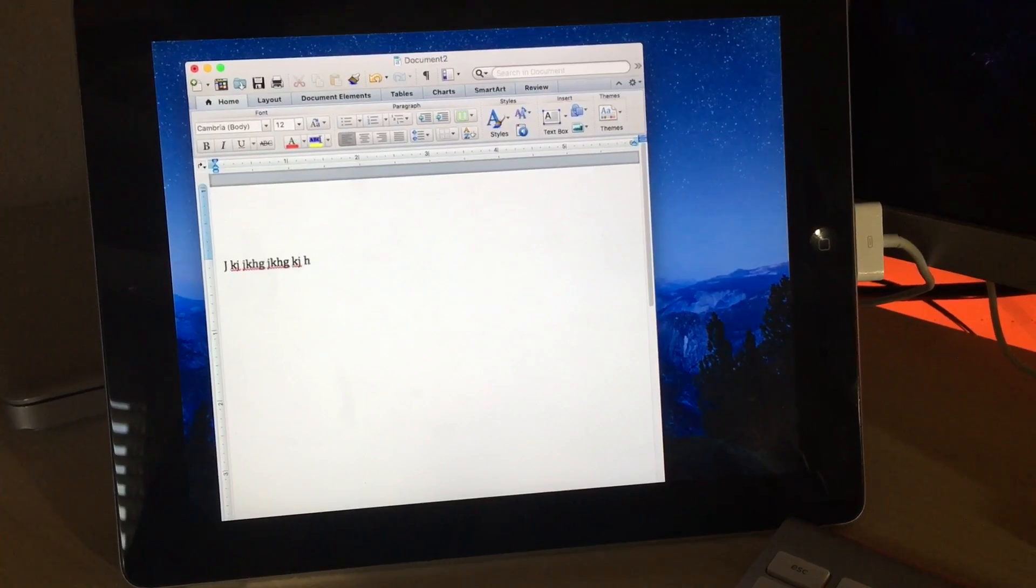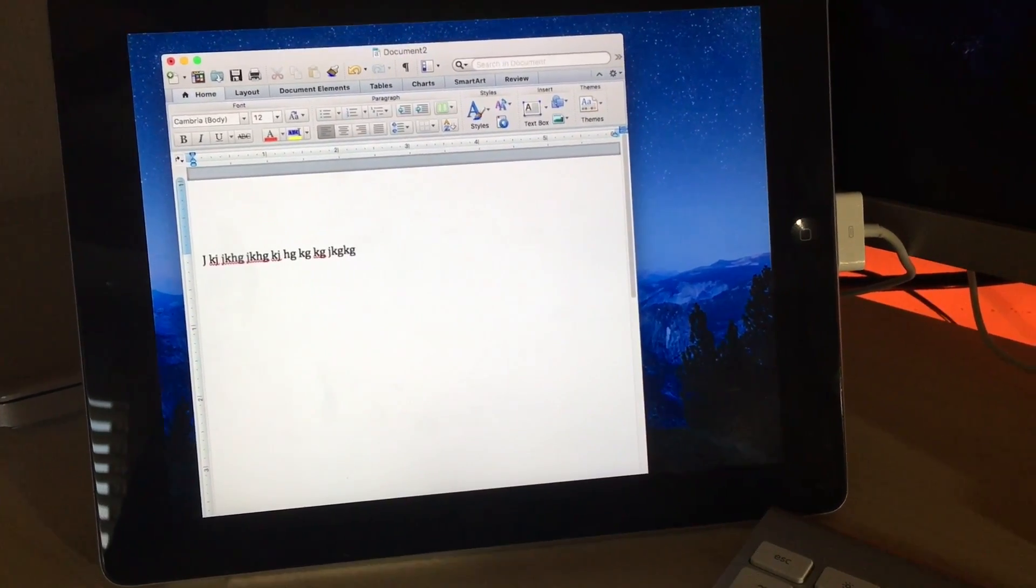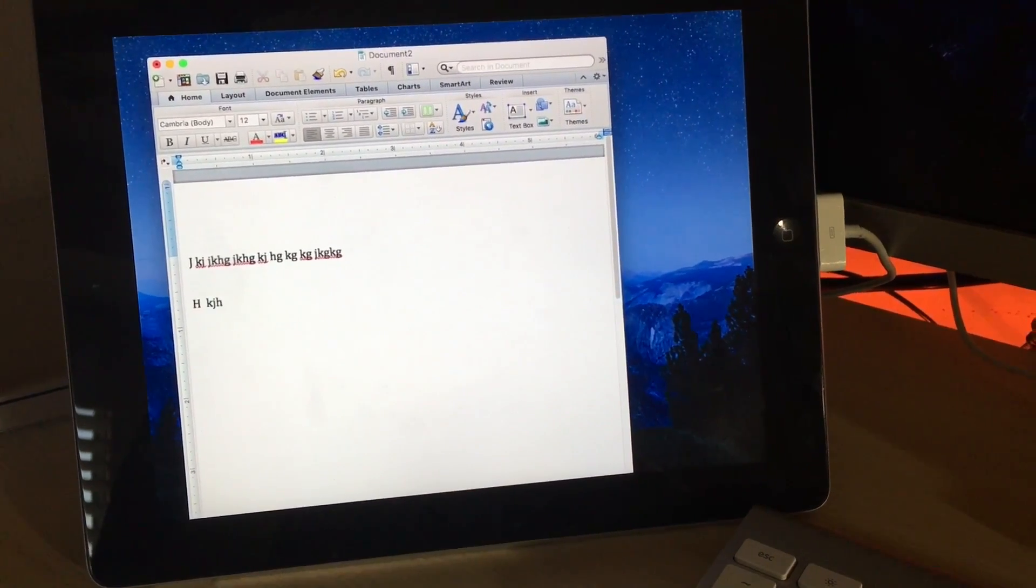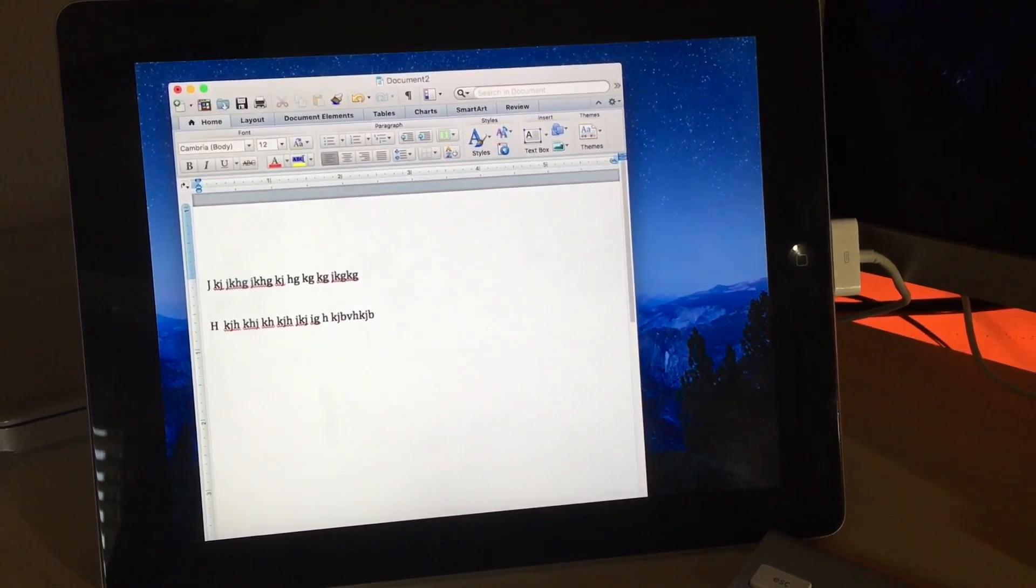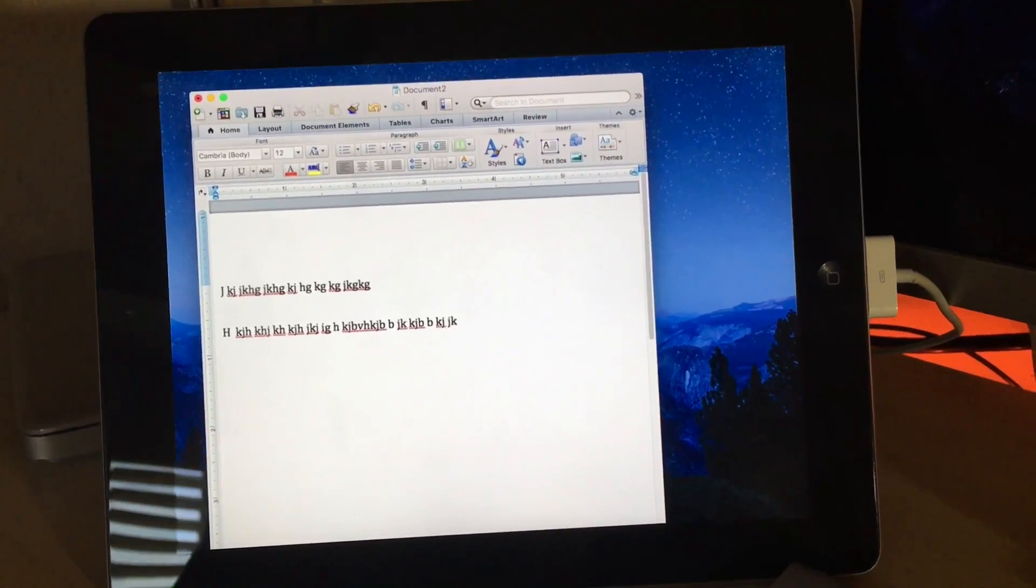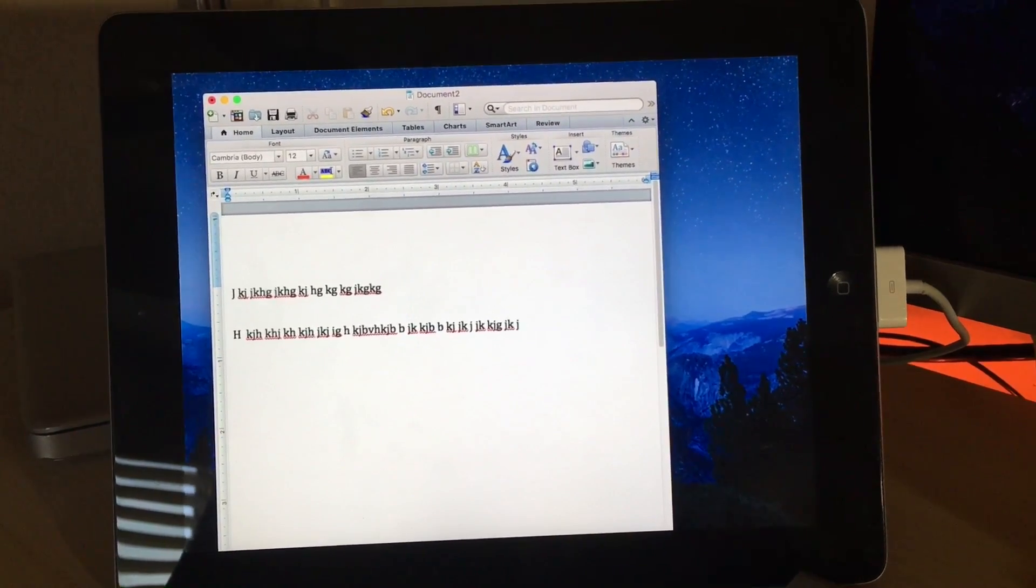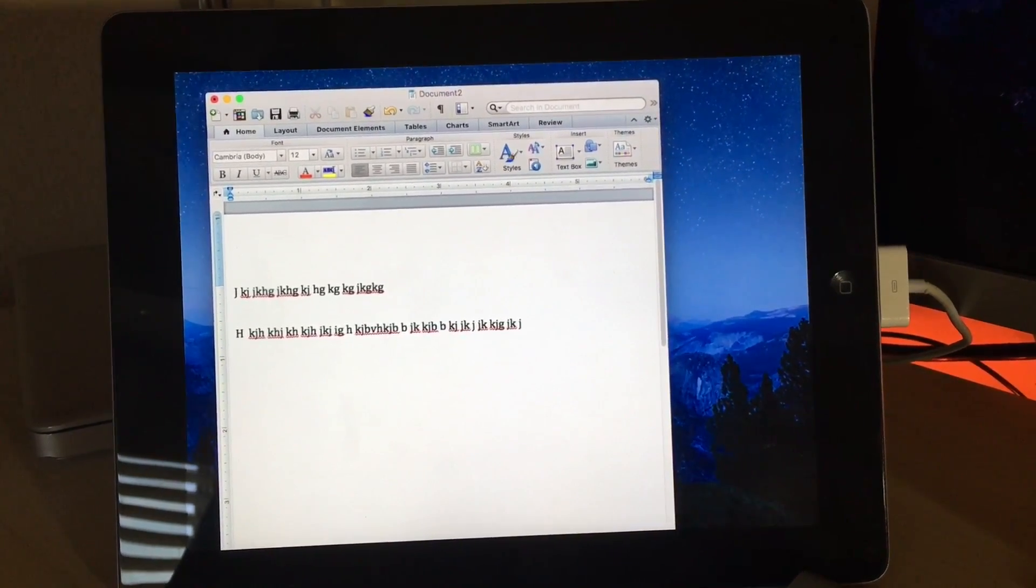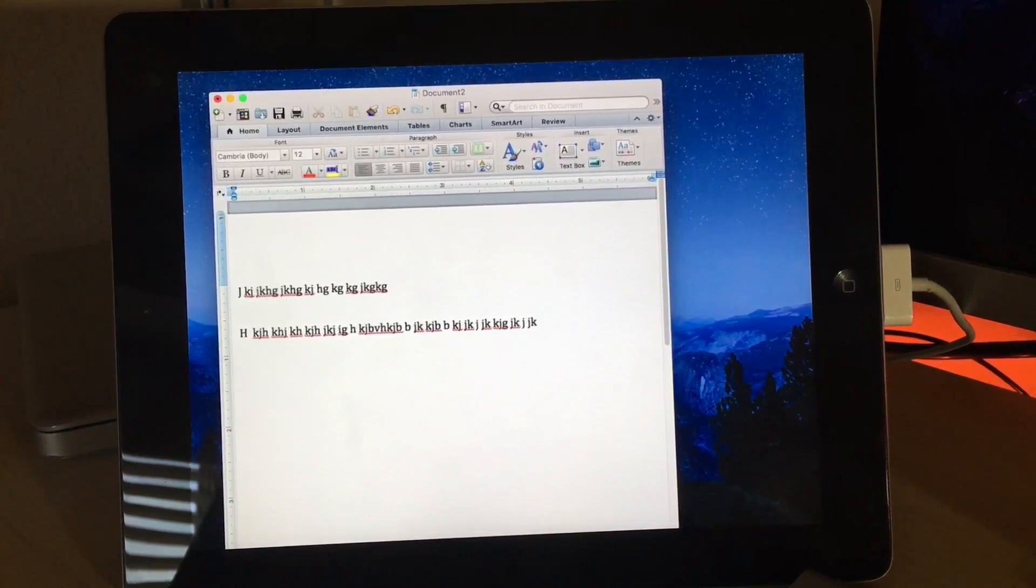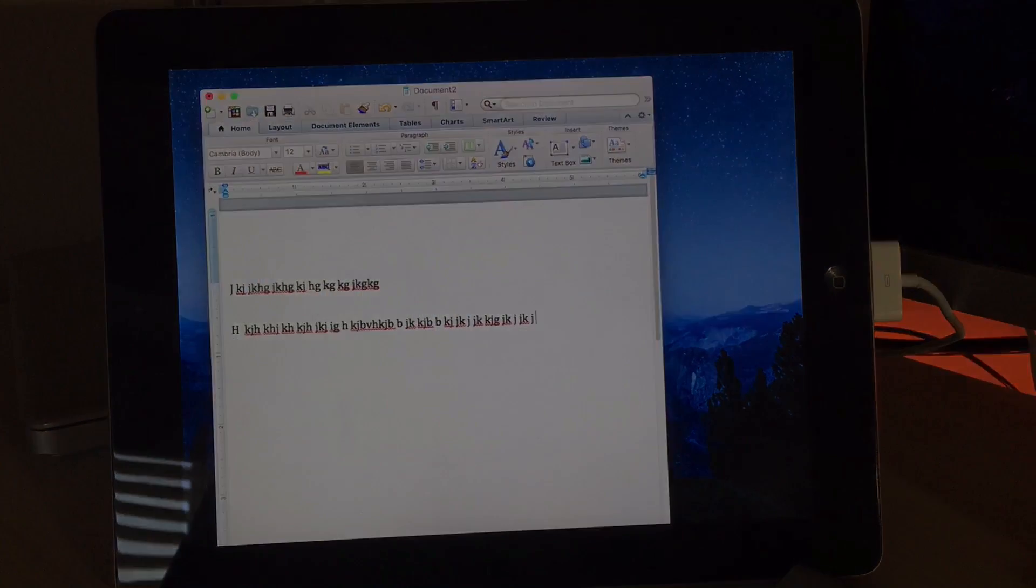So typing on this is still laggy. So I recommend using a newer iPad. But it's laggy for me just because I'm using the third iPad ever made. Anyway, thank you so much for watching and I'll see you in the next video. Peace out.